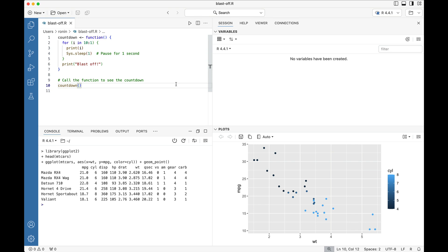Greetings and salutations all. In this short, we're going to be talking about color themes in Positron, the new IDE by Posit for R and Python data science workflows.